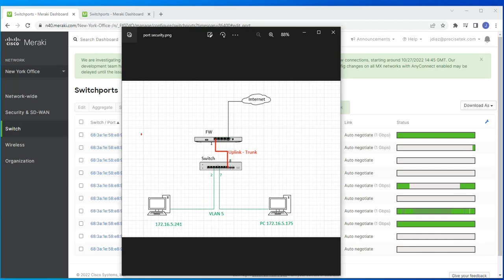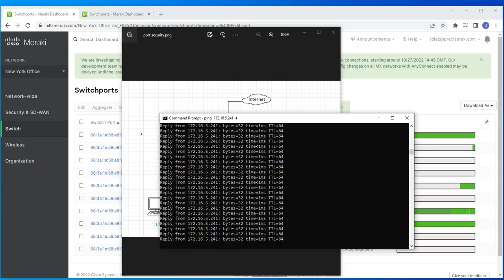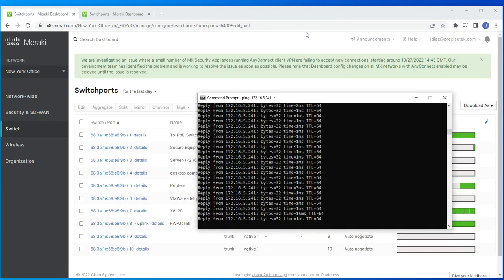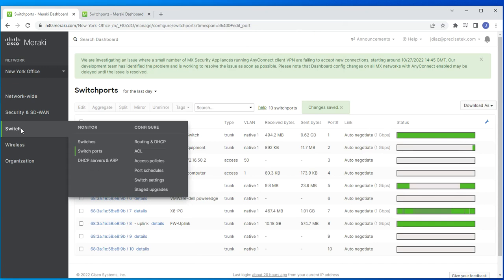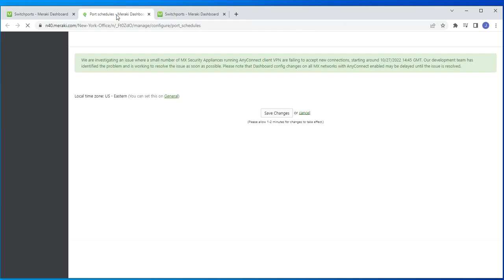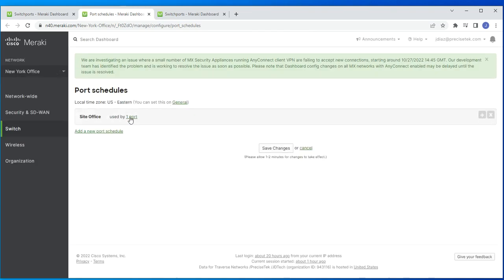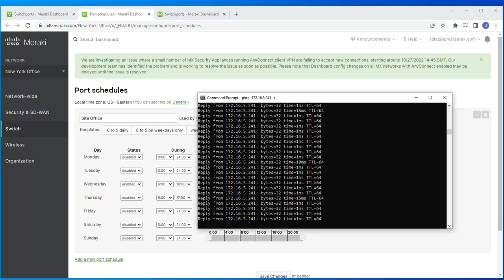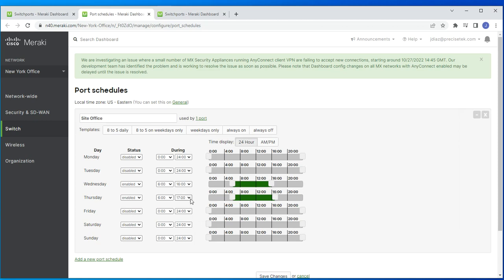I'm still able to ping that host, which makes sense because the schedule currently has Thursday active until 5 PM and it's only 4:26 PM. To demonstrate the port going inactive, I'll change the end time to an earlier hour — say 3 PM — so the current time falls outside the schedule.